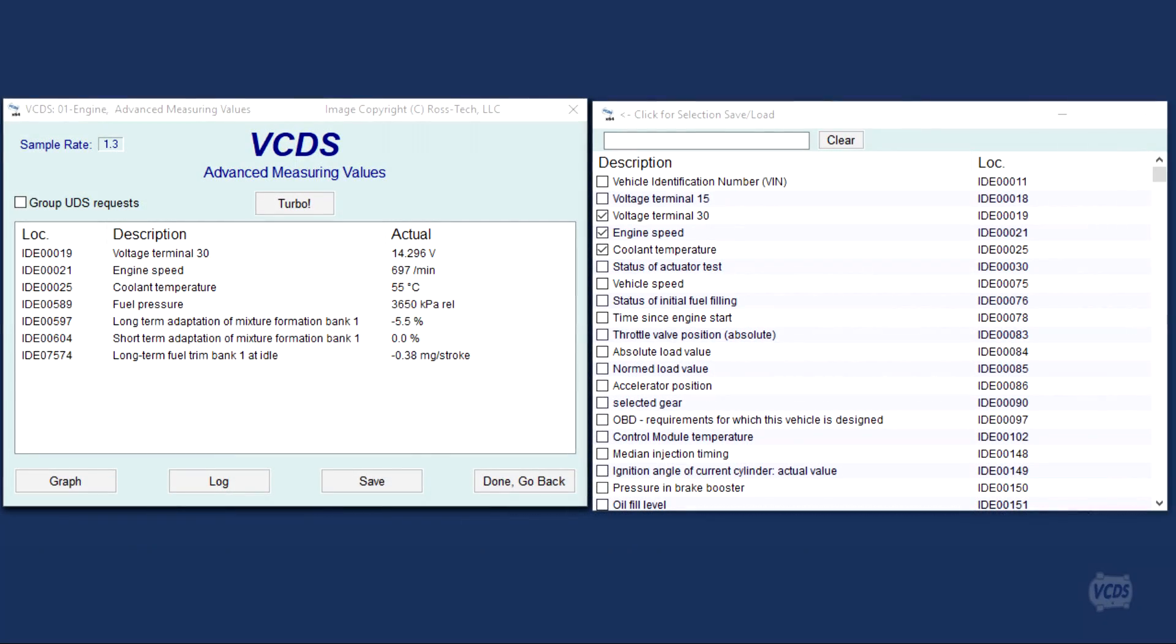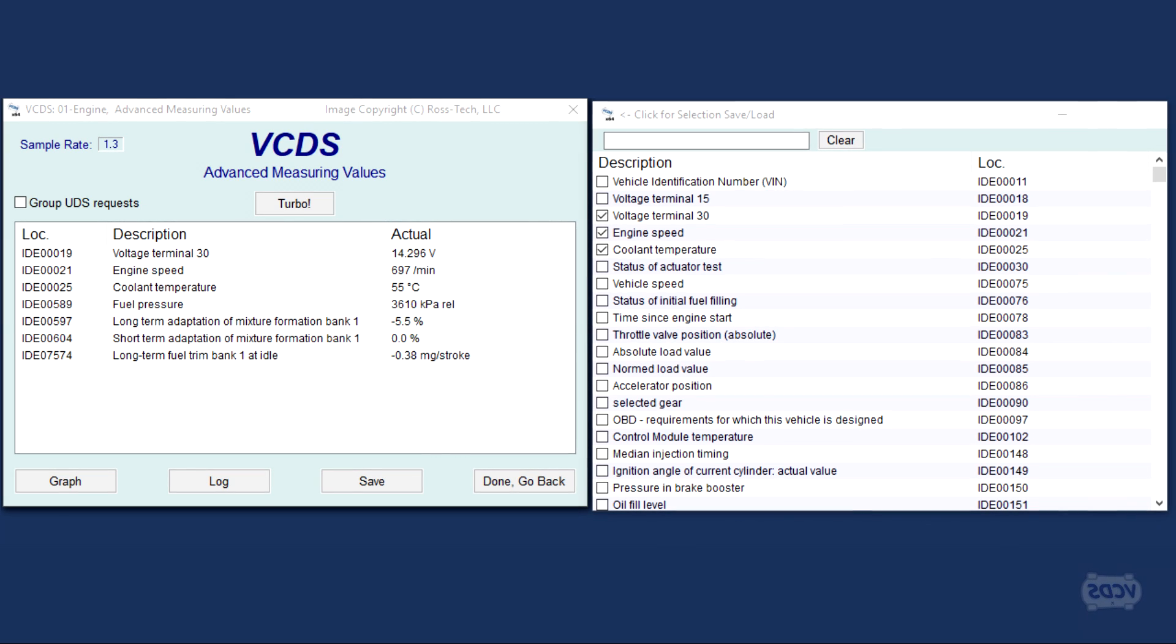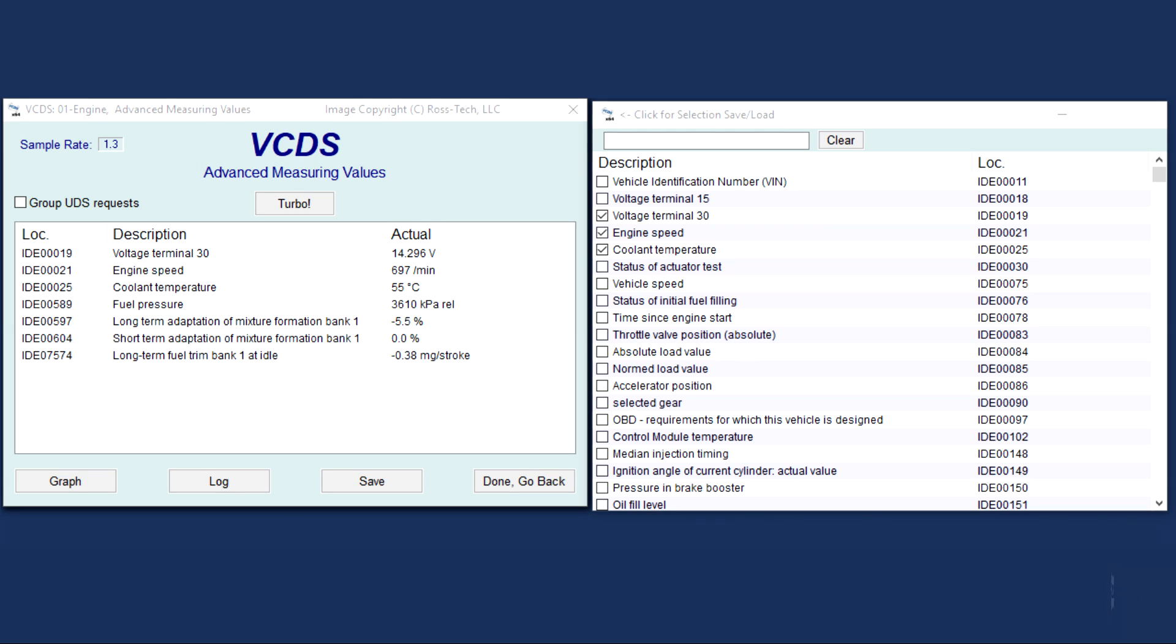With VCDS, you can create profiles that save lists of live data and quickly load them back up instead of having to go through an overwhelming list of items and cherry pick them out again and again.